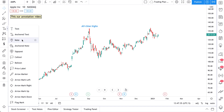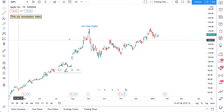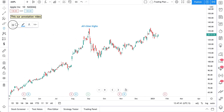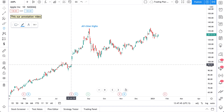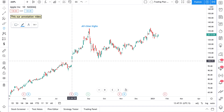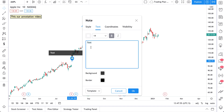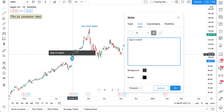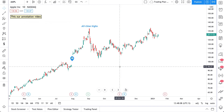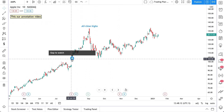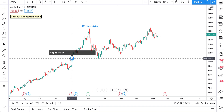Now we'll show you the note tool and the anchored note. Click the note tool — it's helpful for adding notes that you want to appear at specific points. This is a gap between two price levels, so let's click and add a note saying 'last gap to watch.' The background and border look good, so let's click OK. Now we have this note on the chart, and when we hover our mouse over it we see what the text says.